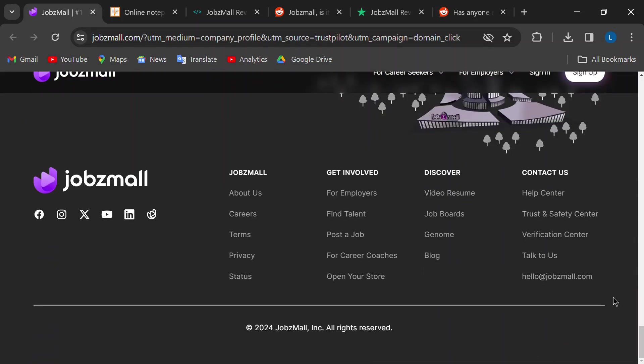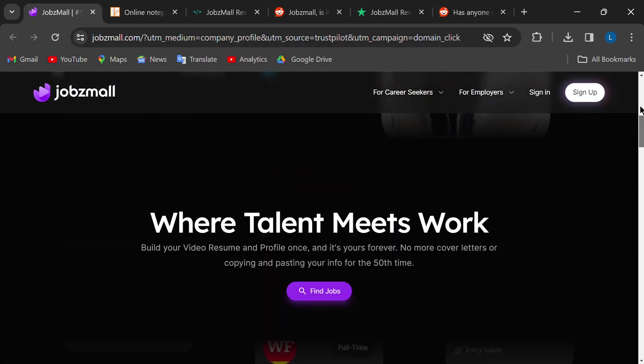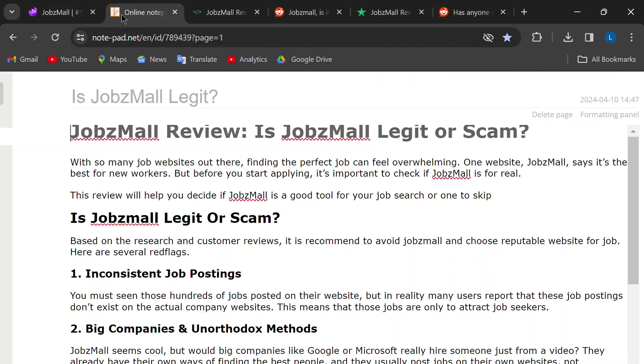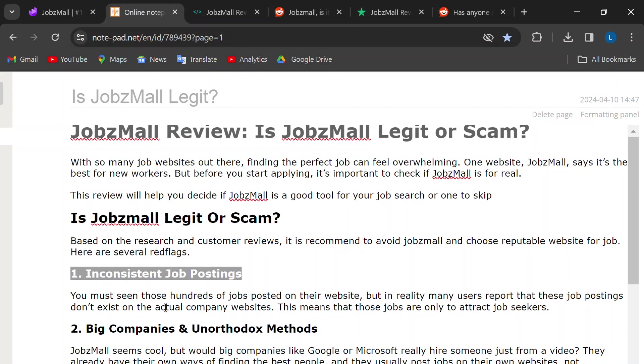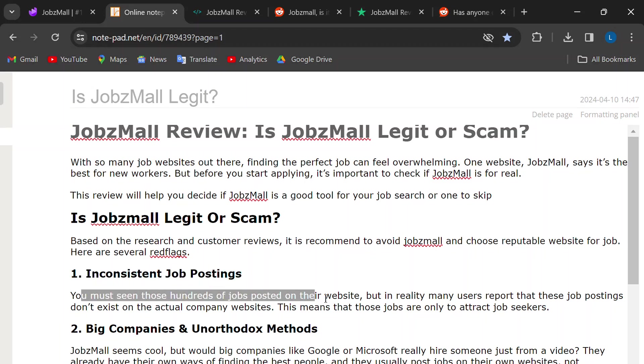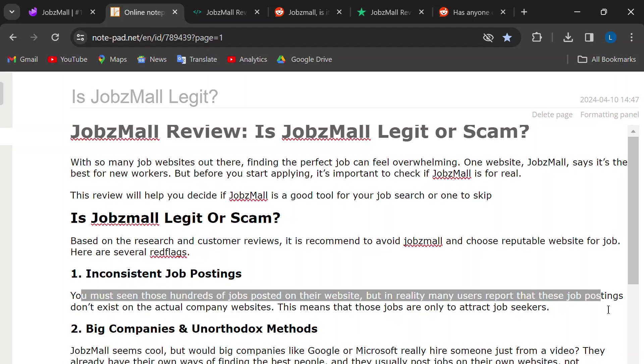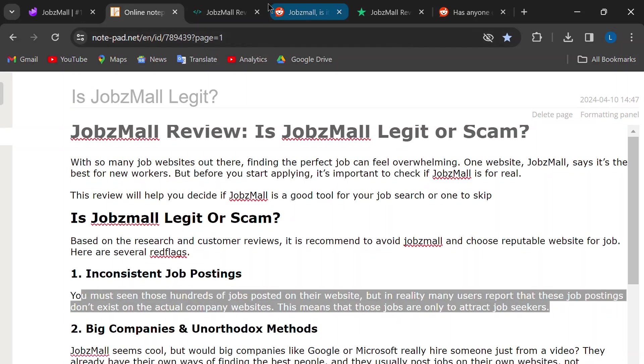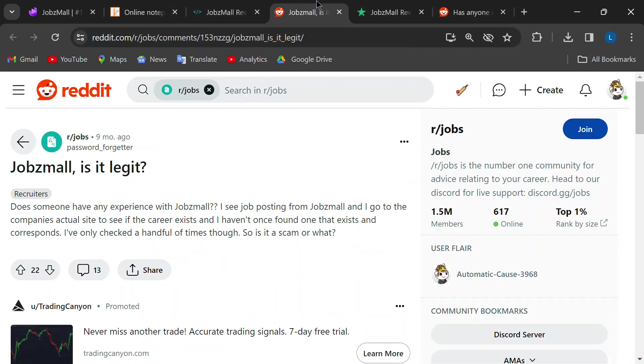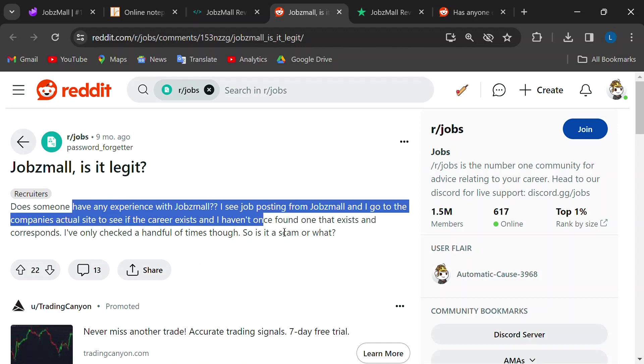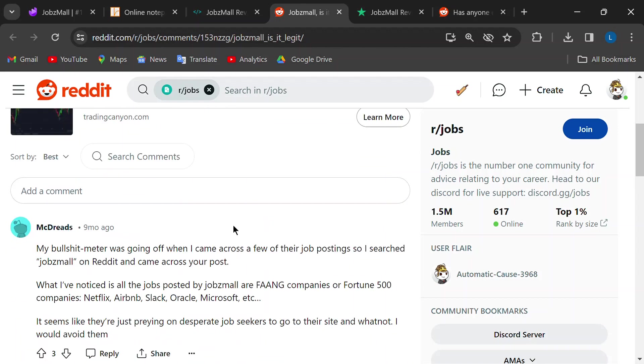First of all, several people online mentioned applying for positions on JobsMall, only to find out later that the company had no such opening. Imagine spending time crafting the perfect application for a job that doesn't even exist.